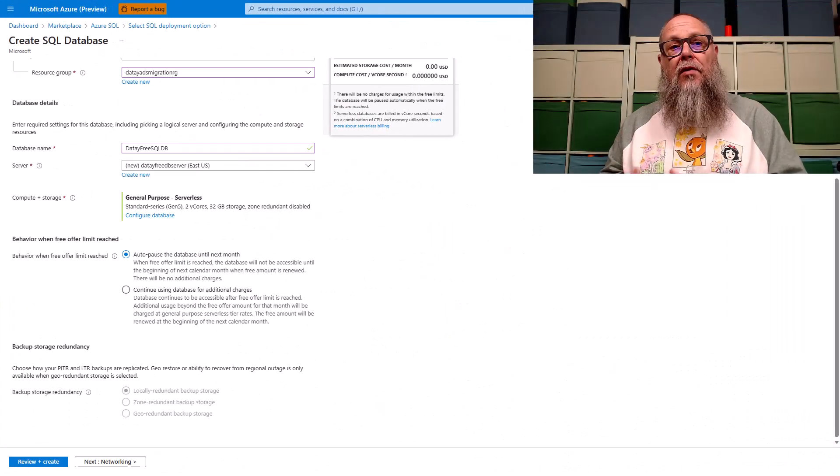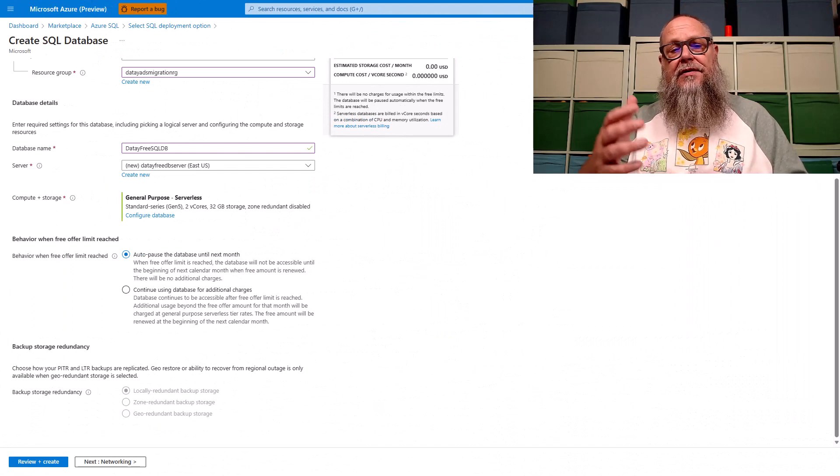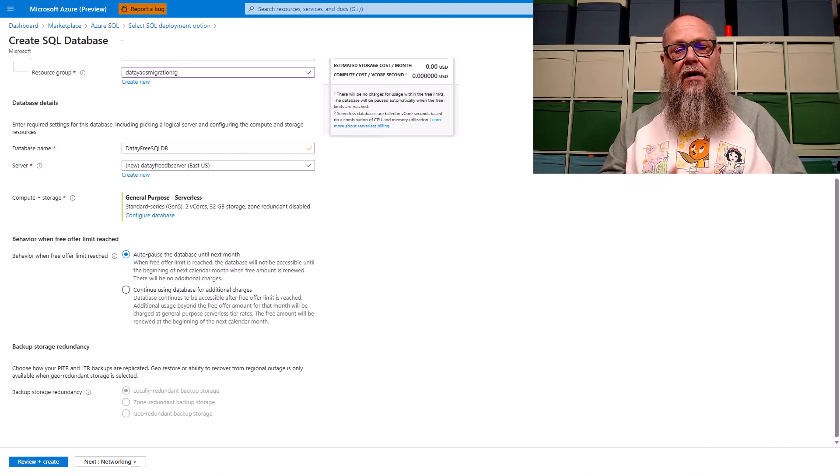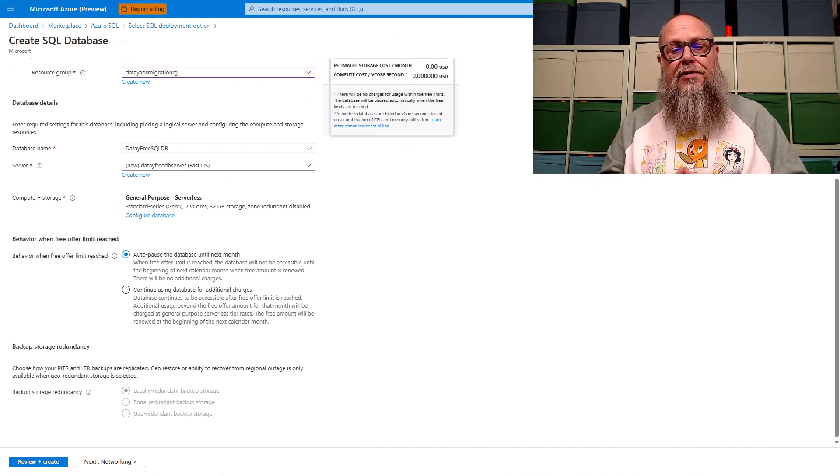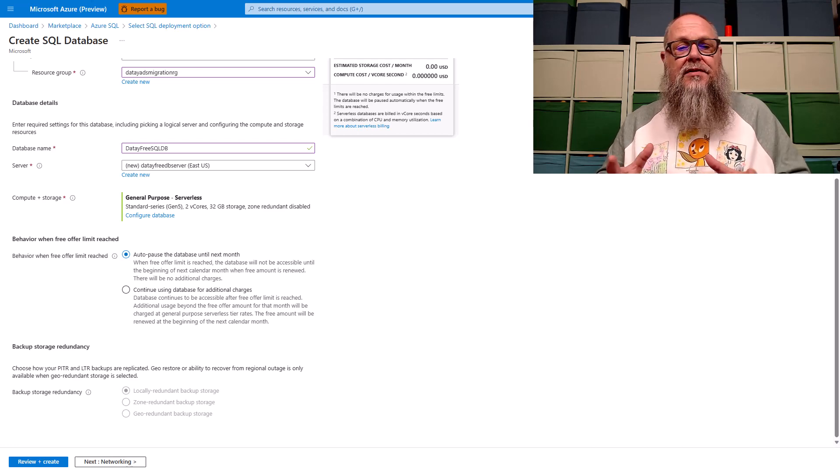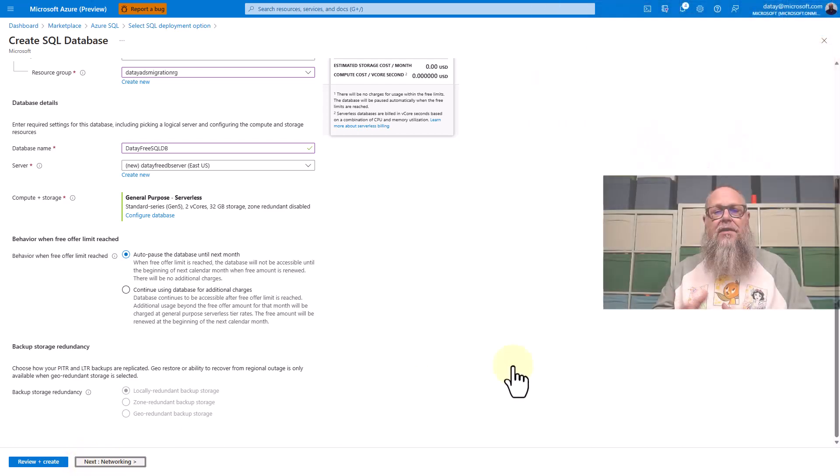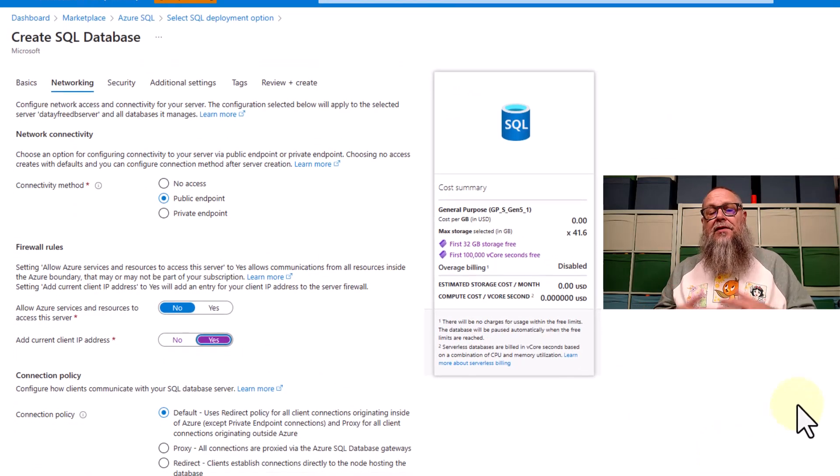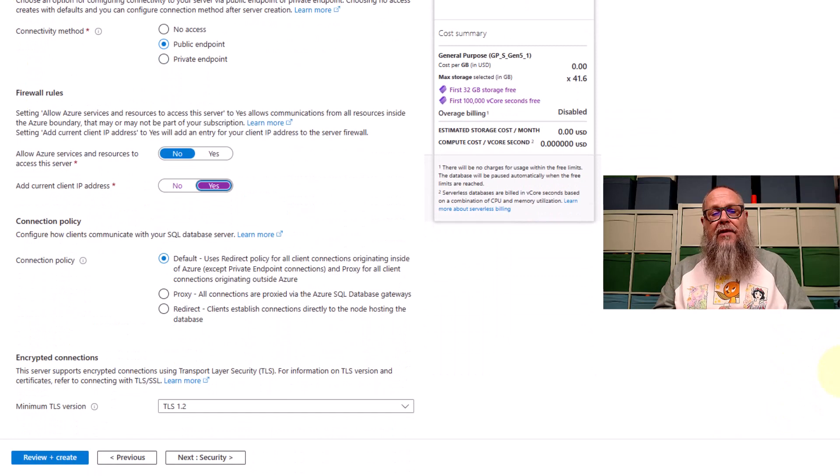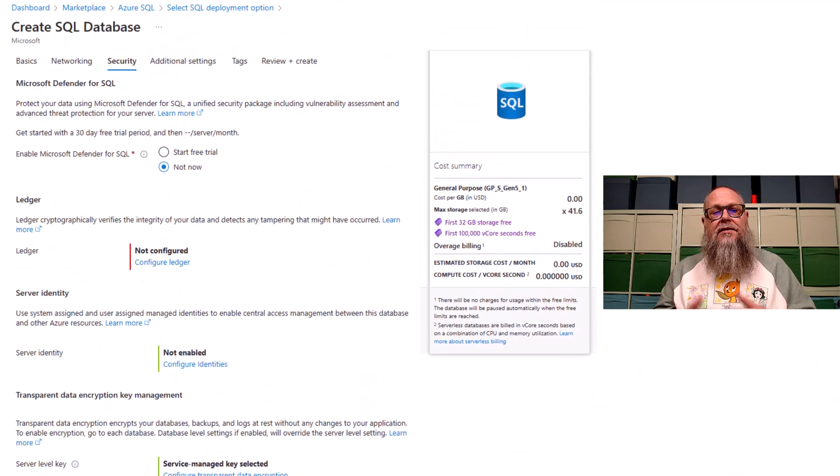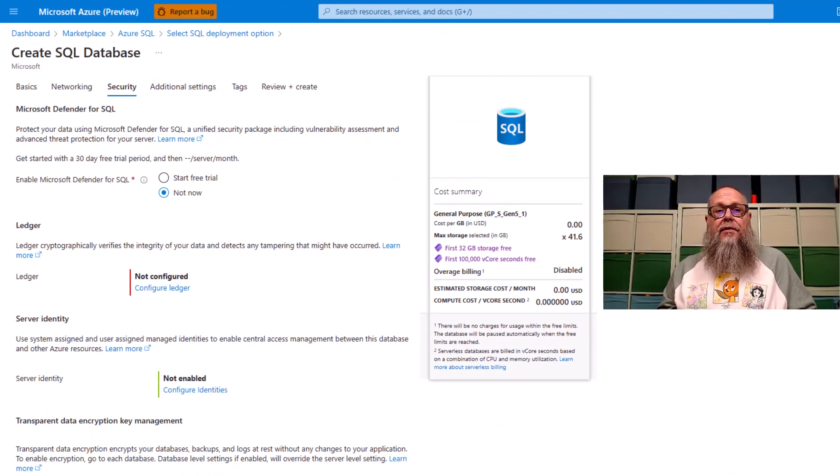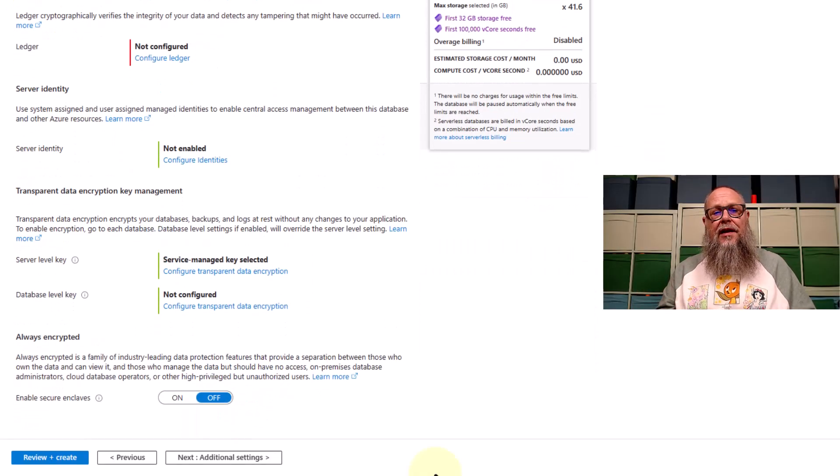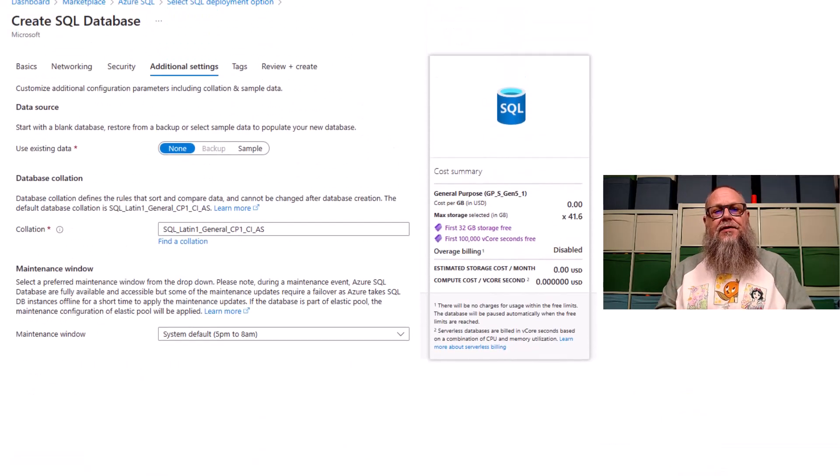This will take us back to our create SQL database screen. You can see all the options we've chosen so far. Want you to notice backup storage redundancy is locally redundant backup storage, that's okay. It's a development database. Let's go to networking. We see all our usual suspects, all our typical options. We can scroll down and we can see that we have our connection policy, add current IP. Let's go to security. Here in security, we have our Microsoft Defender for SQL option, ledger, transparent data encryption. Let's go to additional settings.